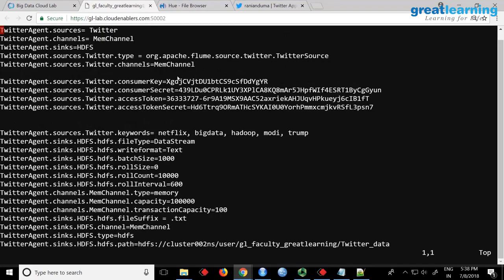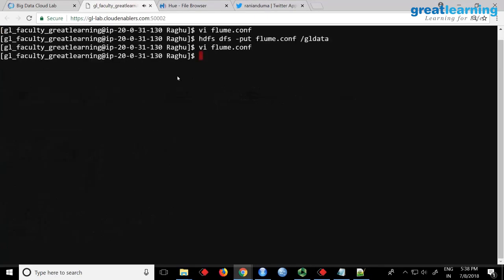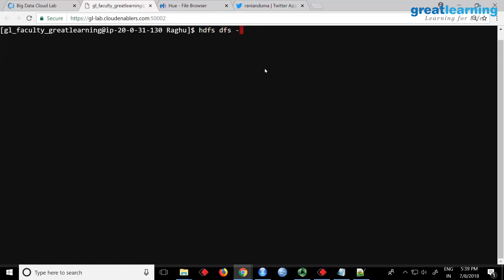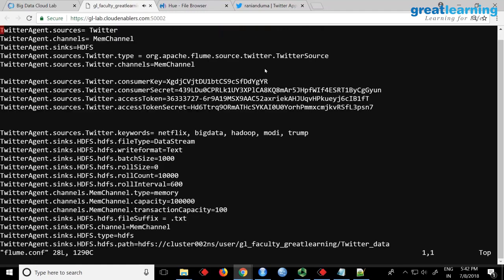Don't run the Flume command yet — we have to make some changes. I'll explain the configuration and then you can make the changes and run it. Log on to the web console and run 'HDFS DFS -get' to get the flume.conf file. Make sure you have it. Then change the keys using the vi editor — at least copy paste. Do 'vi flume.conf' and you should see the configuration.